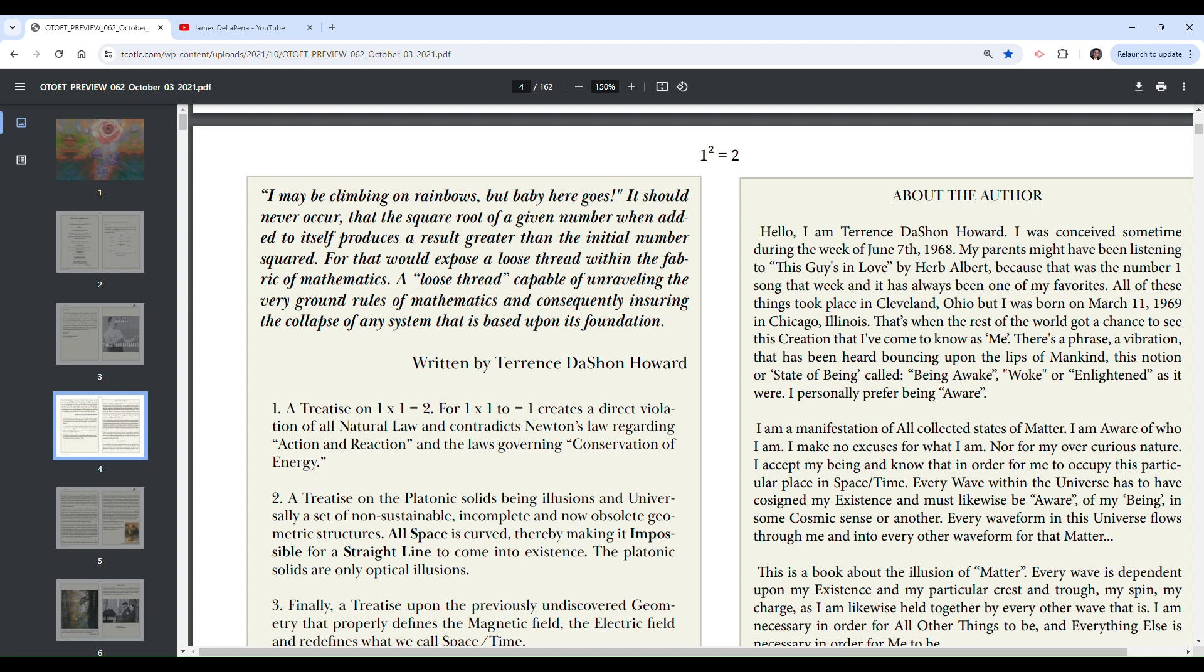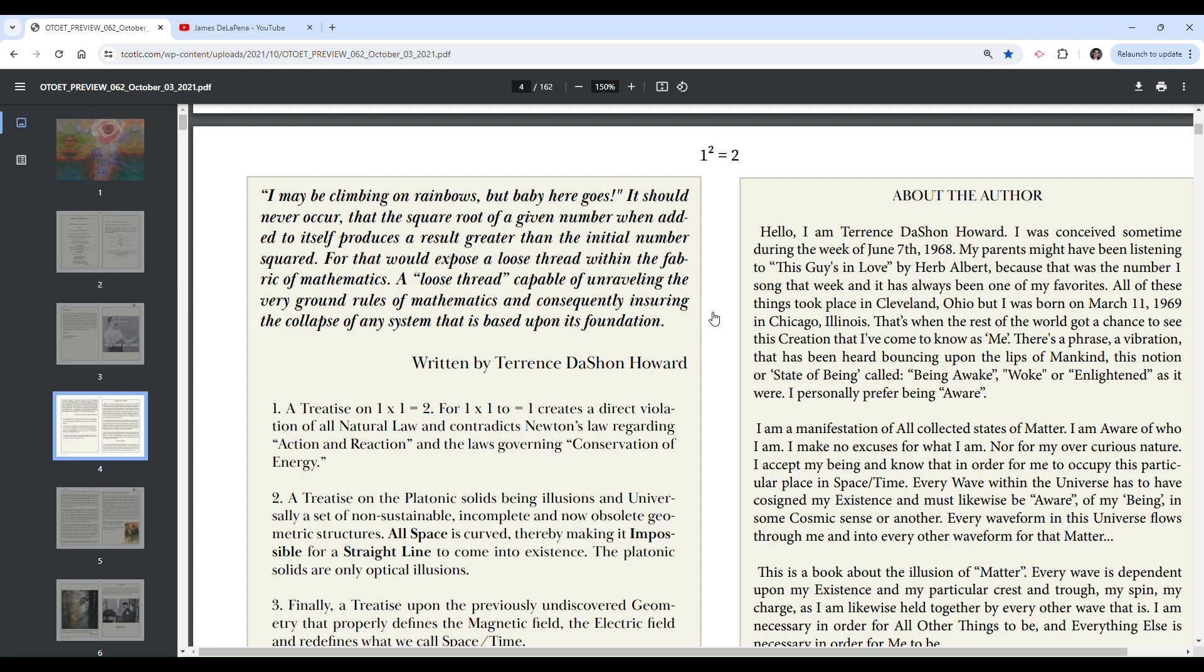A loose, a quote unquote, is a quote within a quote. It's like Inception. A loose thread capable of unraveling the very ground rules of mathematics, consequently ensuring the collapse of any system that is based upon its foundation. Insuring? Like insurance? I think maybe he means ensuring with an E. This book's been out for a while. No one's proofread this, no one told him that.